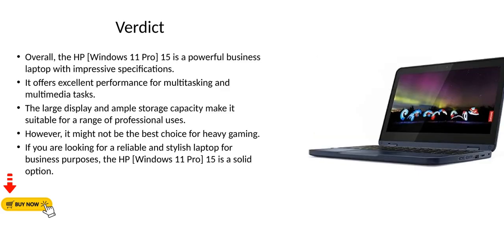Verdict. Overall, the HP Windows 11 Pro 15 is a powerful business laptop with impressive specifications. It offers excellent performance for multitasking and multimedia tasks. The large display and ample storage capacity make it suitable for a range of professional uses.